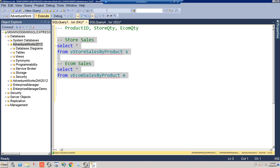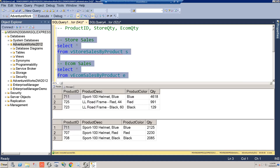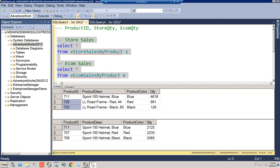Let's run this query and look at these two tables. Each table has product ID, description, color, and quantity. You can see some products they have in common — like product ID 711, which is in both e-comm and store — but other products are exclusively sold either in store or in e-comm, which means you won't find a matching record with an inner join.